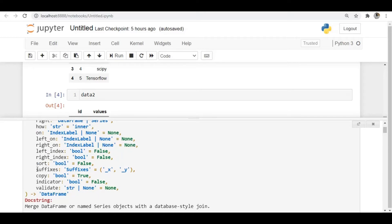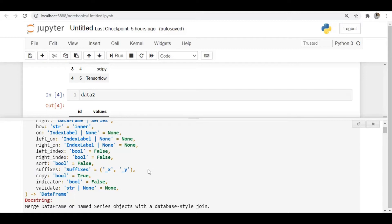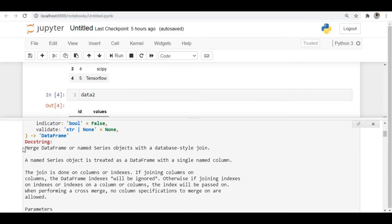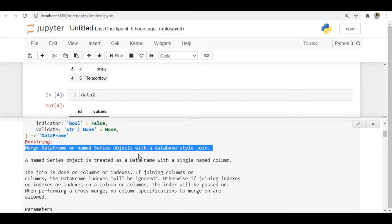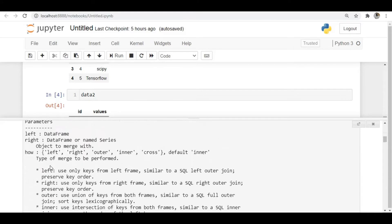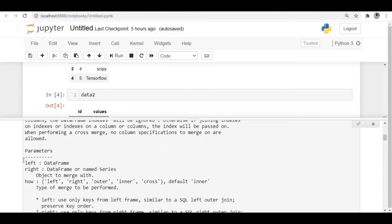There is also the 'suffixes' argument. If you have similarly named columns in both DataFrames, you can use suffixes to differentiate them. You can also see the full explanation of all arguments available in this merge operation in the documentation.